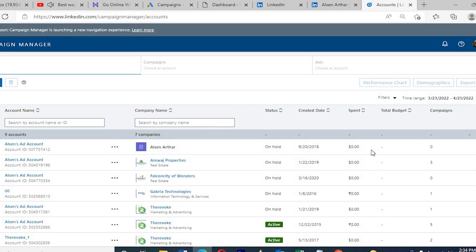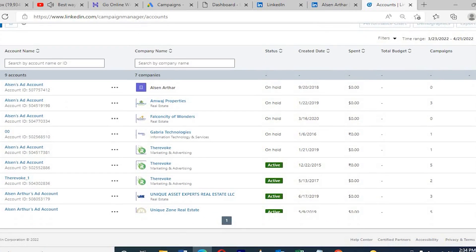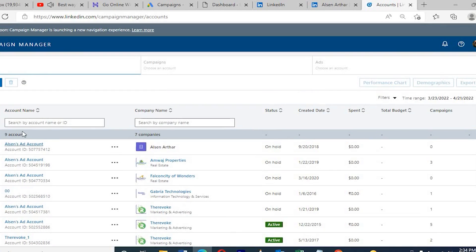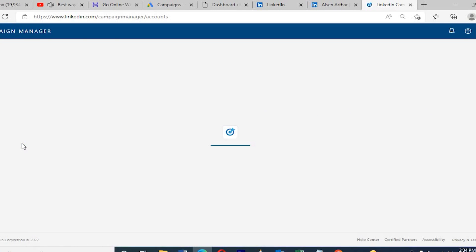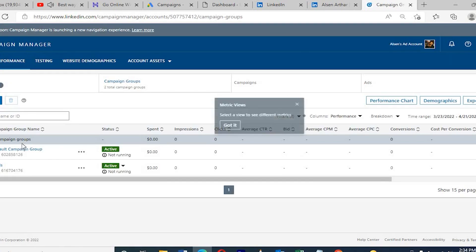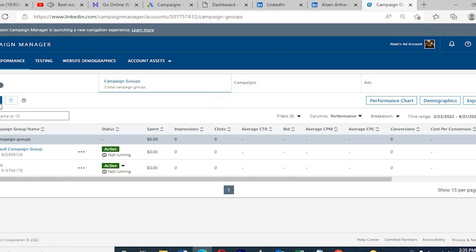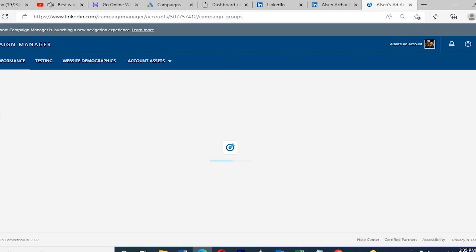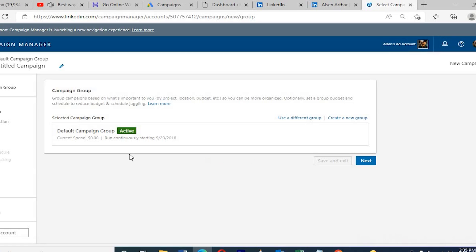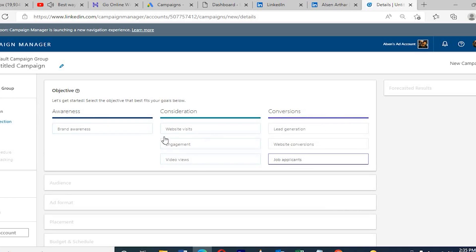Once you set up the name — I already set up a name — clicking it takes you to the campaign manager. There is already a setup there. Now I'm going to create a new campaign for you guys to show you how to do a lead generation campaign. Once I click 'Create Campaign,' there are steps including naming the campaign.